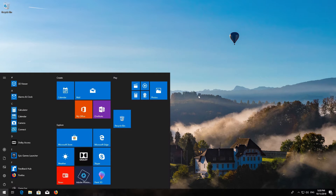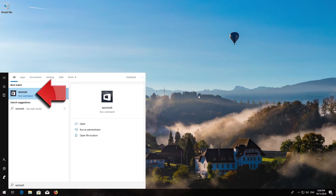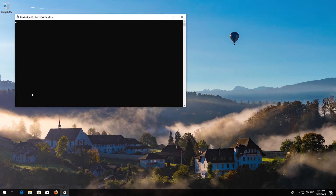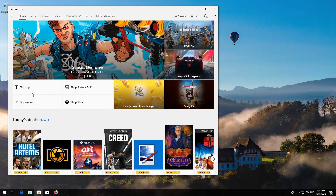First, open Start and type WSReset. Click on WSReset. Wait for the Windows Store to be repaired. Close the Store and Restart.